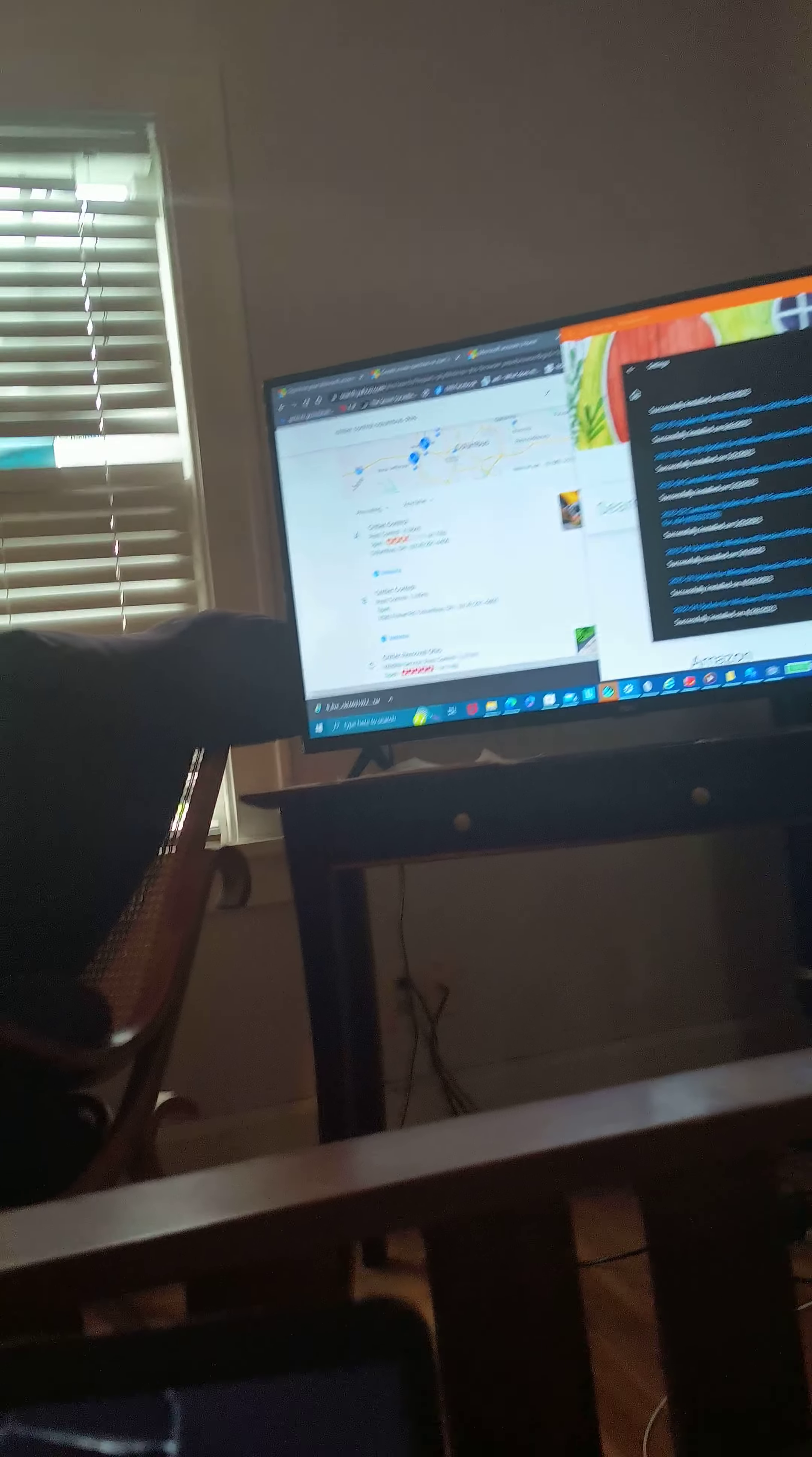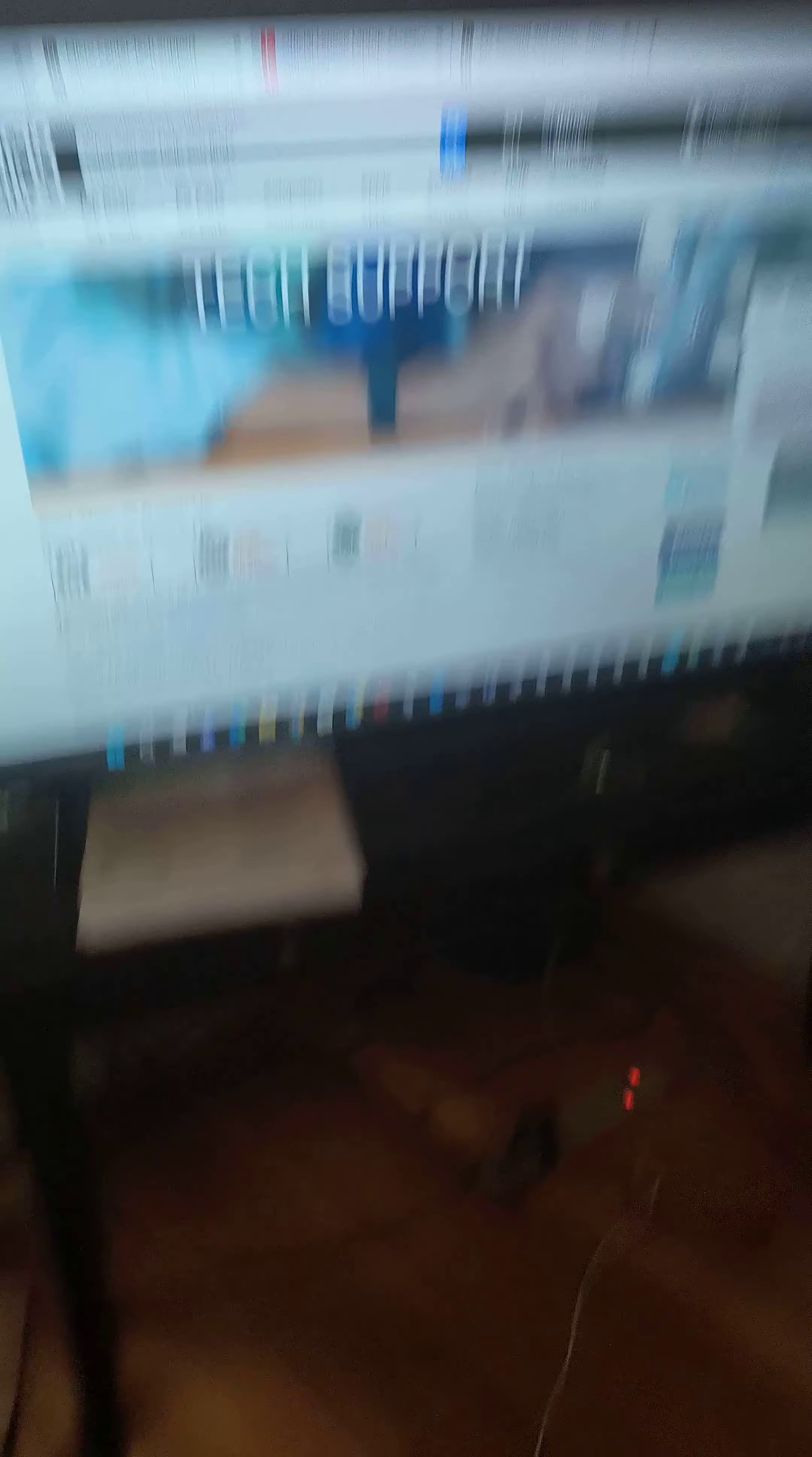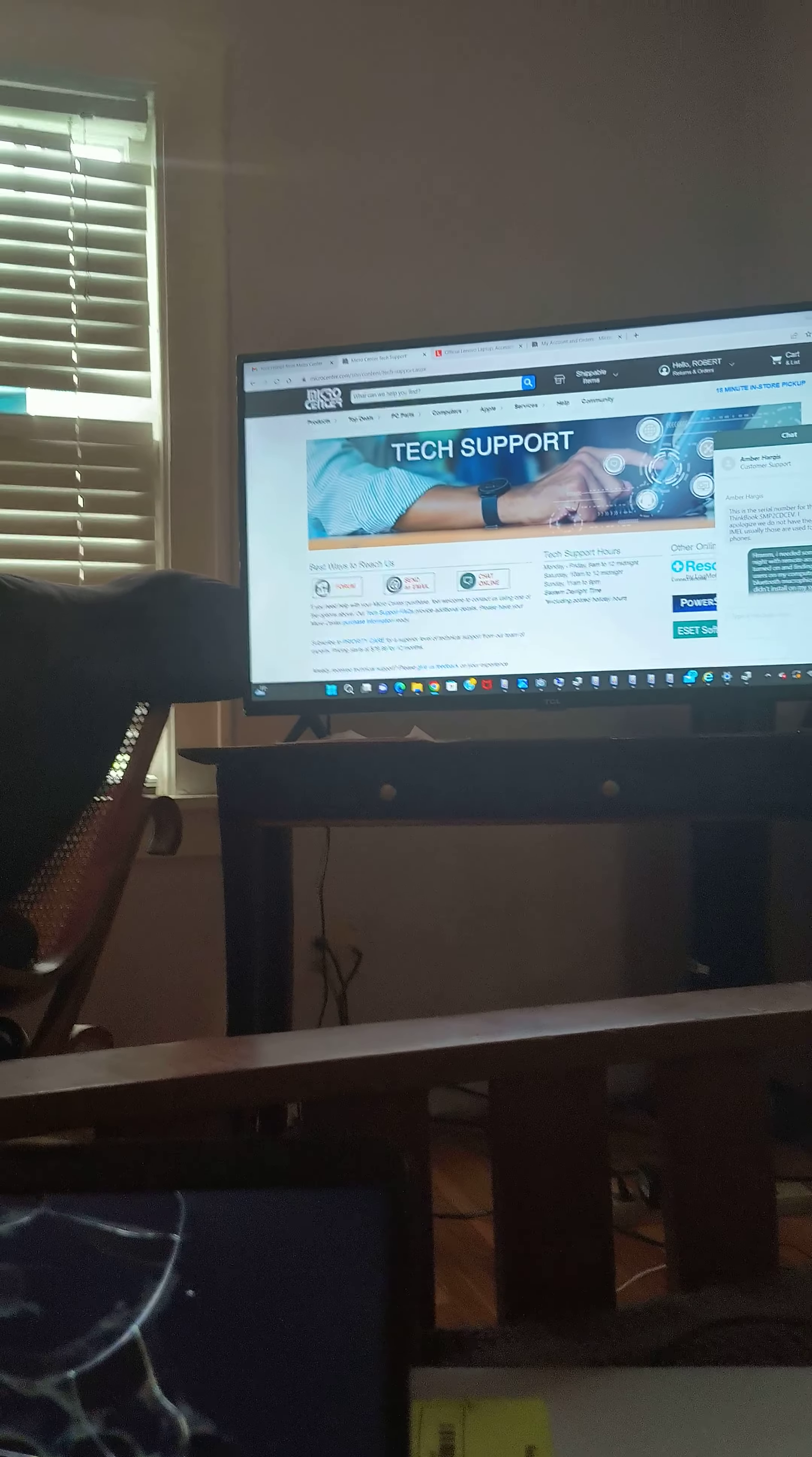I bought a device, a ThinkPad, on the 9th of June. And this was the serial number that they gave me as far as the ThinkPad I purchased in less than a month ago.